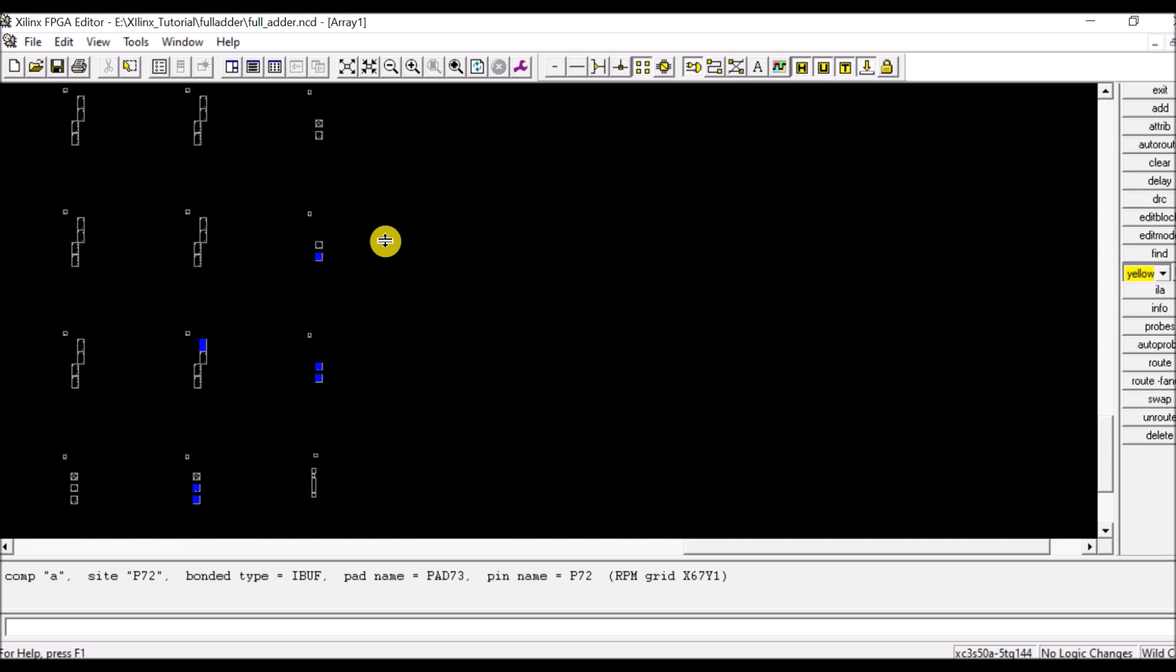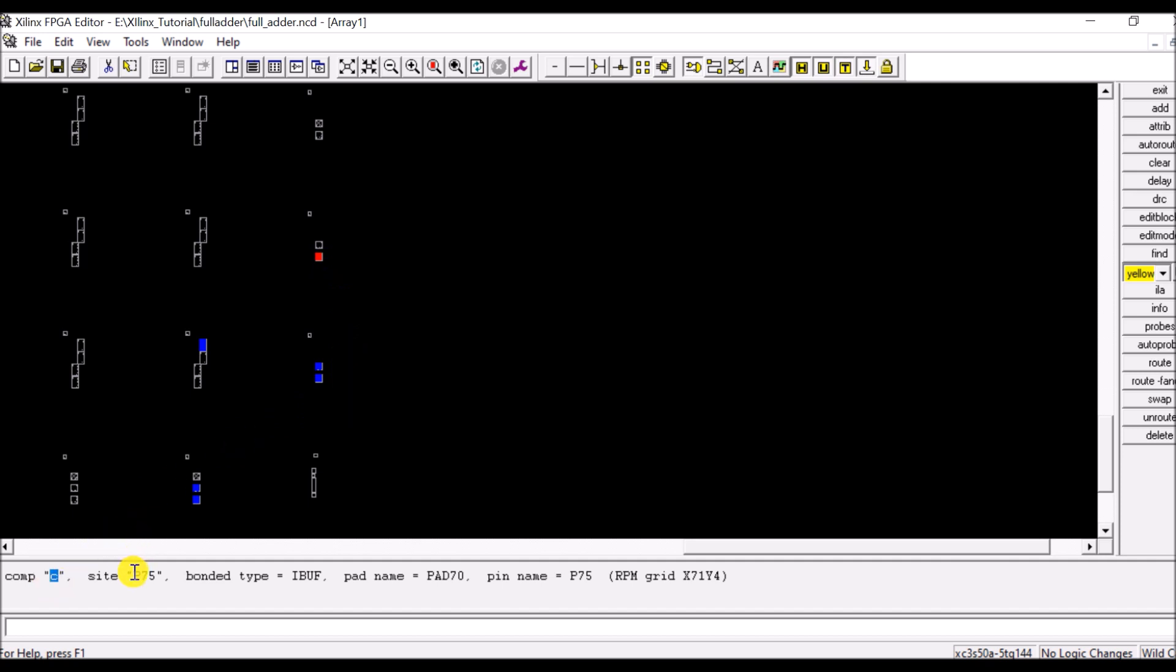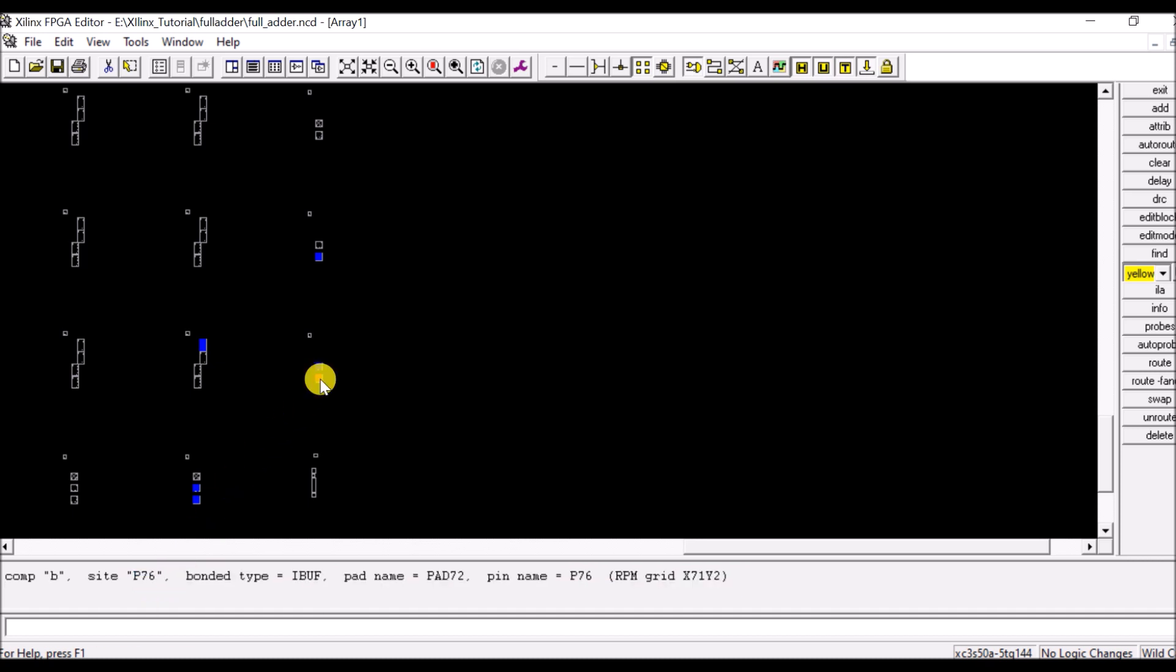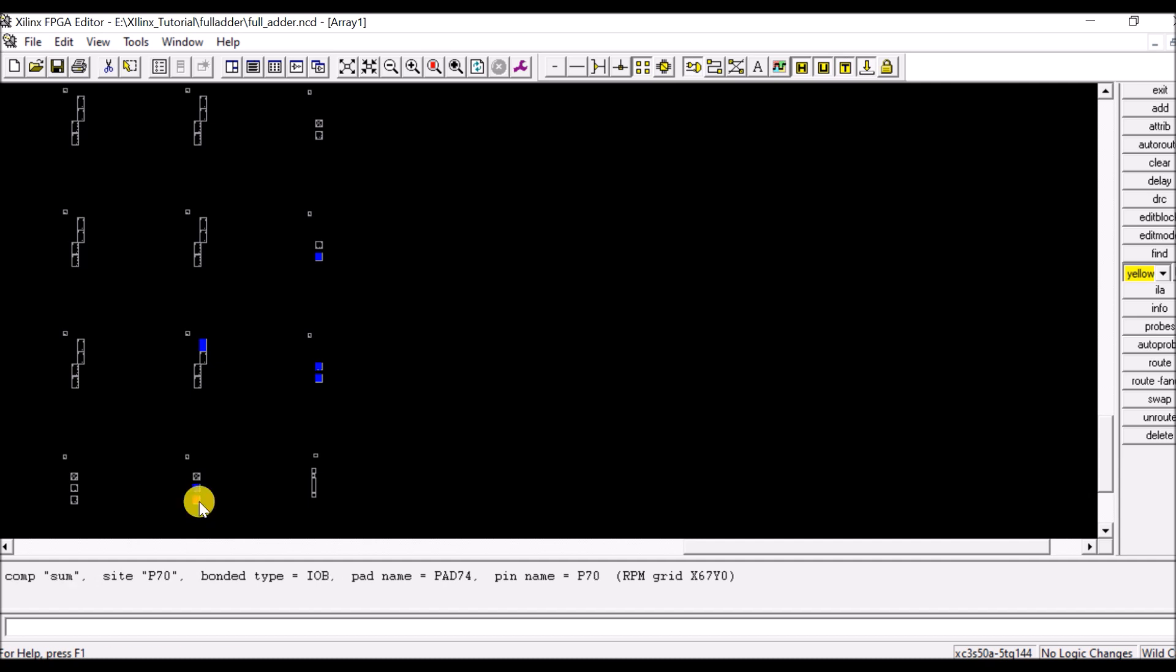Now here we are watching the internal part of FPGA. Here we can have the C input access at pin P75, then at P78 there is carry, then at P76 there is B input, at P72 there is A input and at P70 there is sum. So according to our board we have to change these pin numbers so we will do it in the next part.